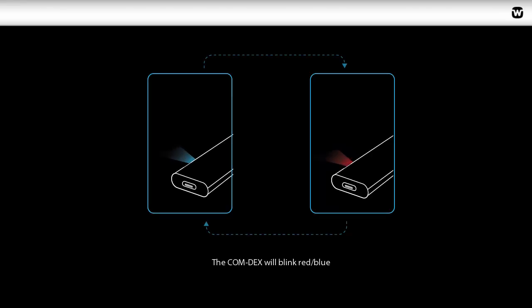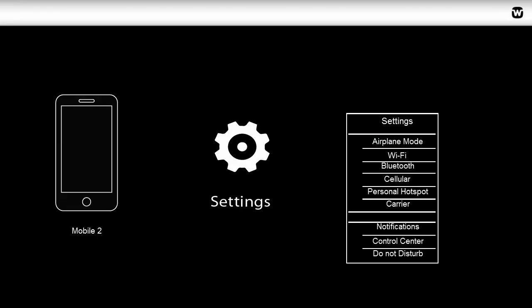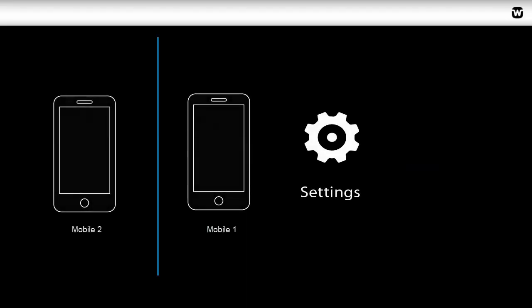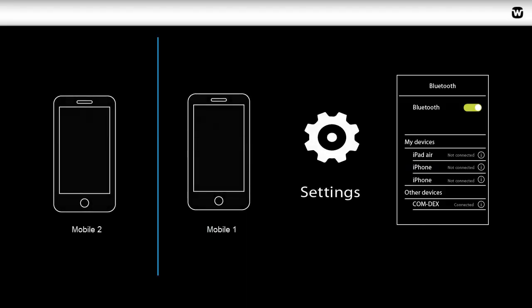Begin by closing the neck loop on the Comdex. The device will blink red and blue. On Mobile One, select Settings, Bluetooth, Scan, Pair with Comdex Device.